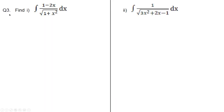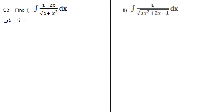The third question in exercise 3.1 from the CBC handbook: find the integral of (1 minus 2x) upon root of (1 plus x squared) dx. Let i be equal to the given integral, so i equals integral of (1 minus 2x) upon root of (1 plus x squared) dx.